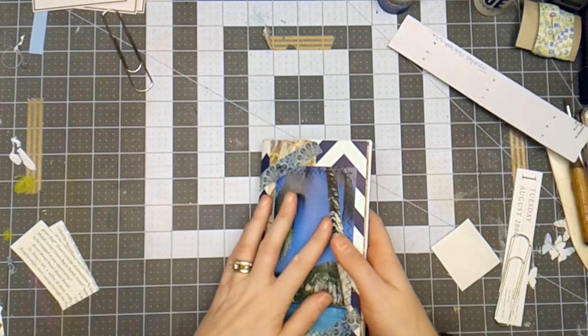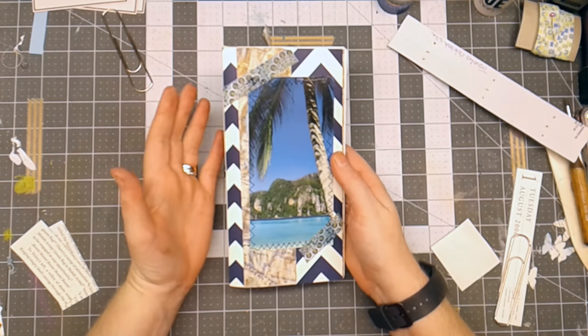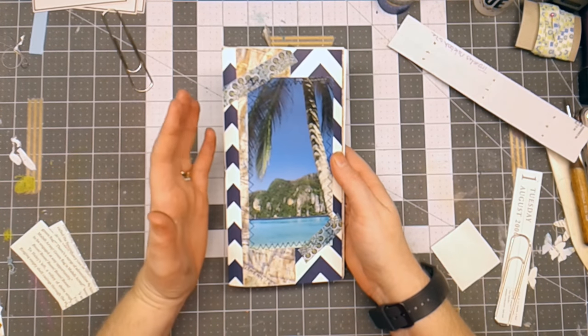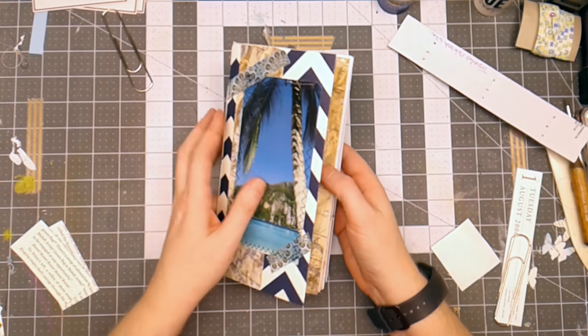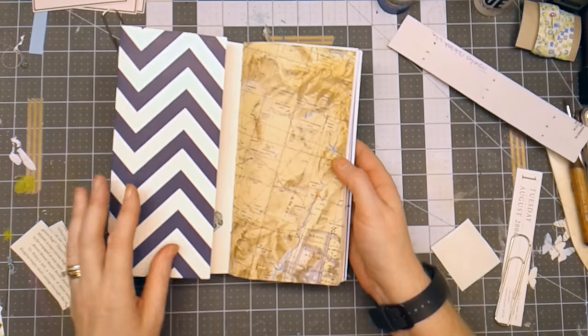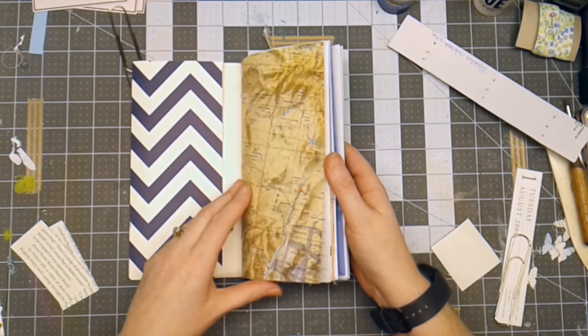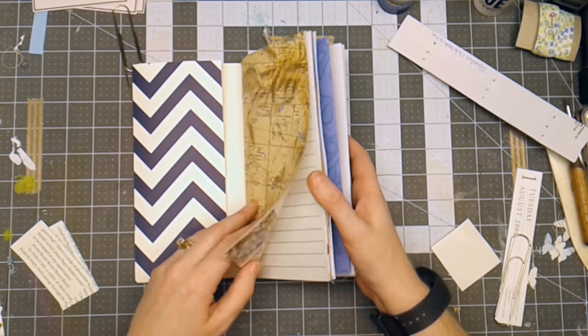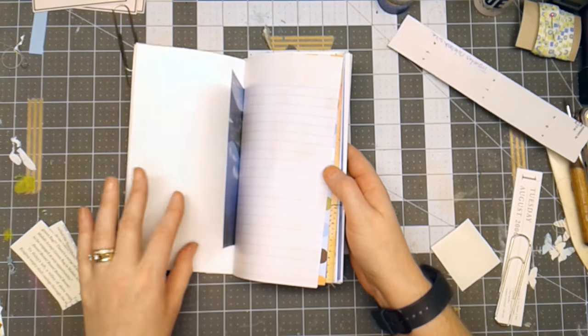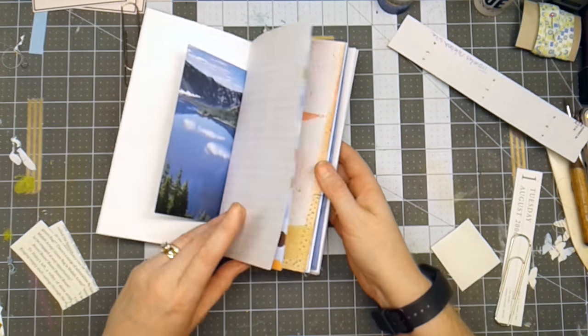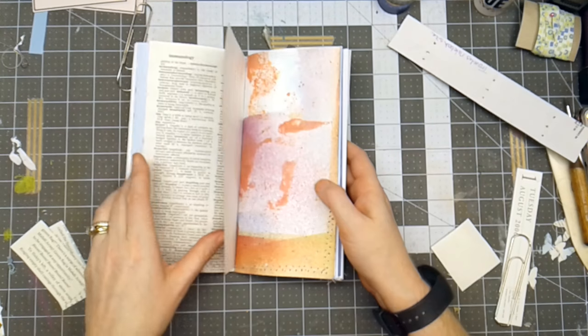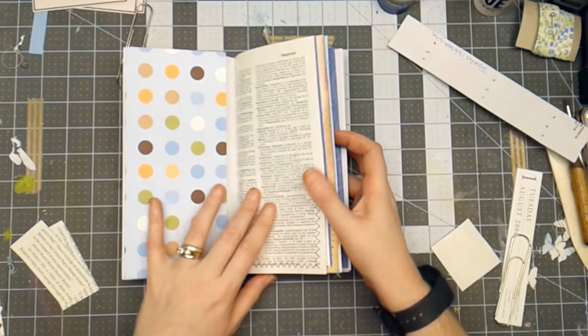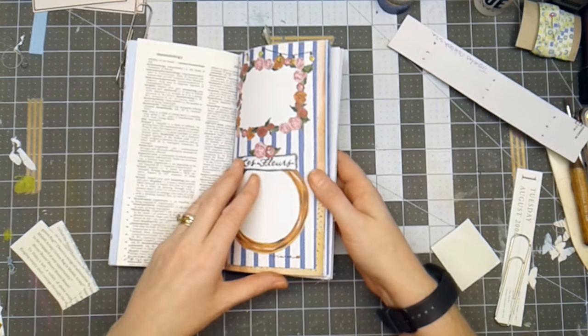So there, really quick, that is a traveler's notebook. I may not even edit out all of the time. I don't know yet where it's silent. So you can really see how long it took me to make this. Now, granted, I did have my papers cut before I started the video. But I think you didn't need to sit and watch me cut paper.